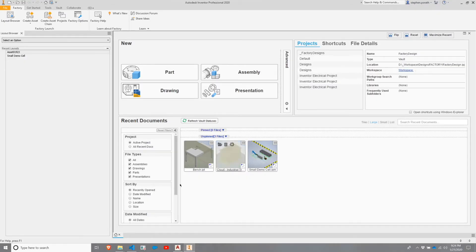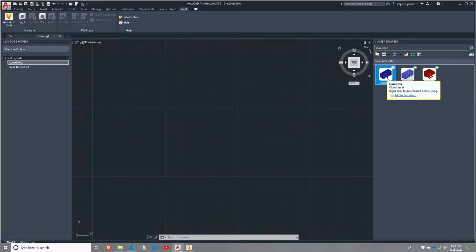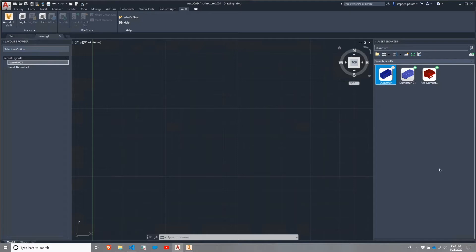We're going to switch over and start with AutoCAD architecture. I've already searched for a dumpster file to use, and I'm going to right-click on this cloud-based asset and download it.